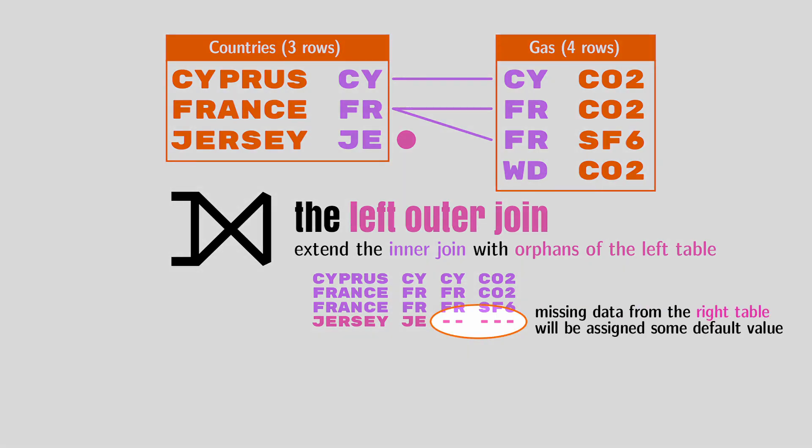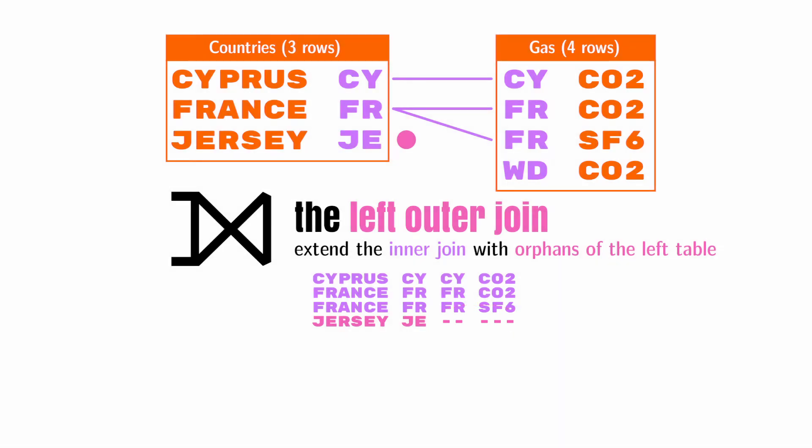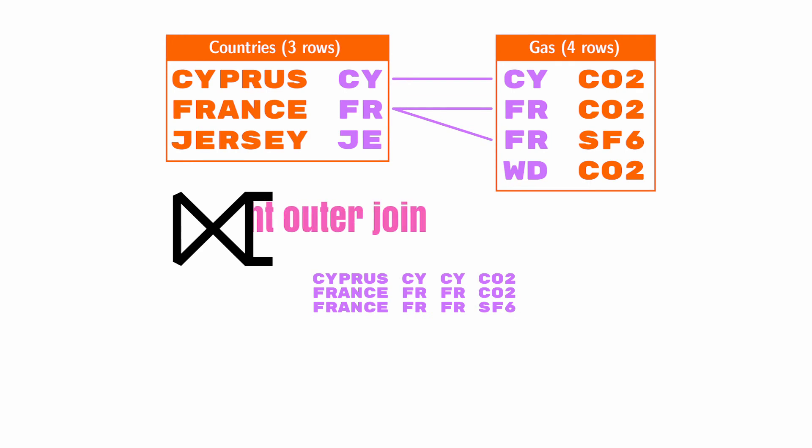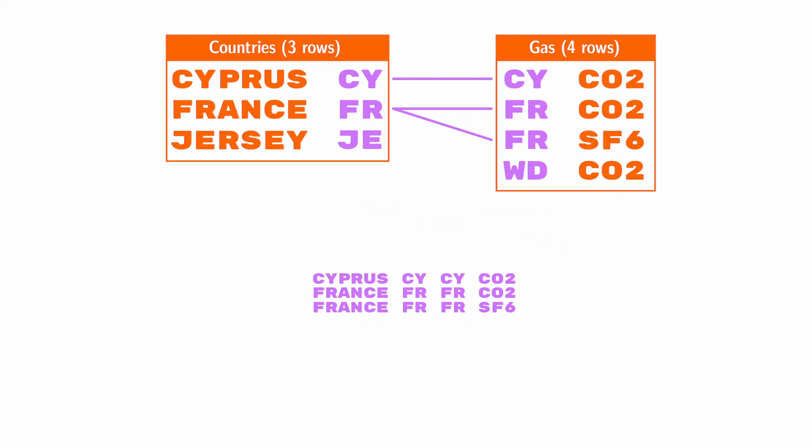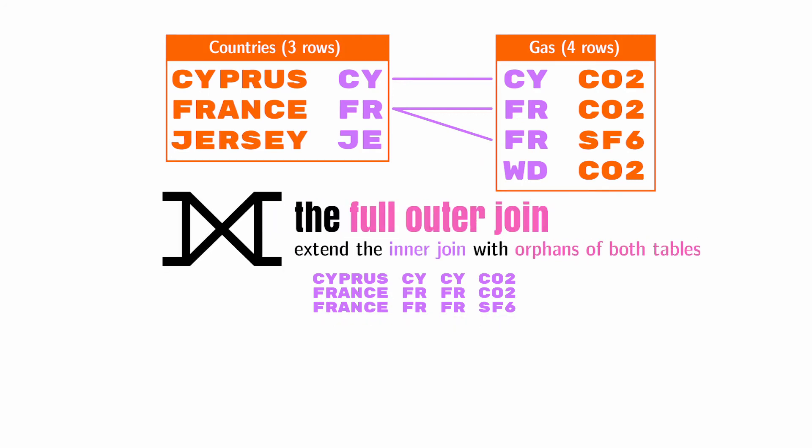To build the result set, the missing data from the right table will be assigned some default value. A right join is exactly the same thing, but with the left and right tables reversed. Finally, a full outer join will keep non-matching rows from both tables.